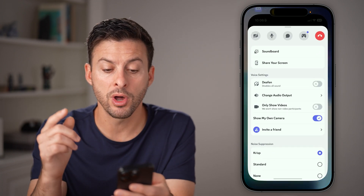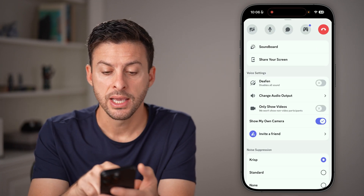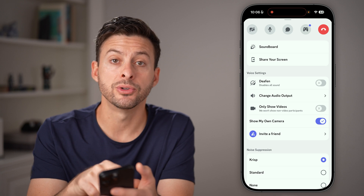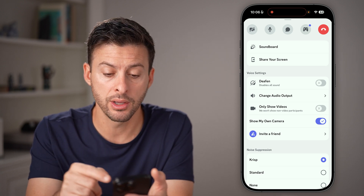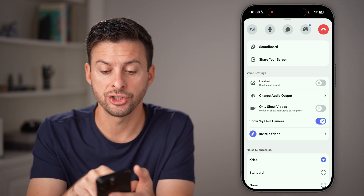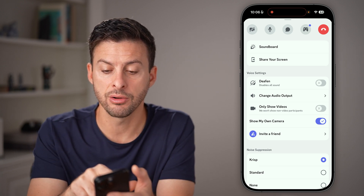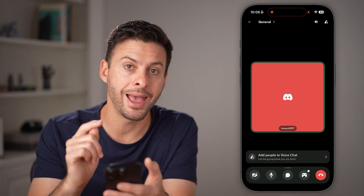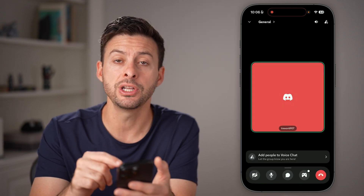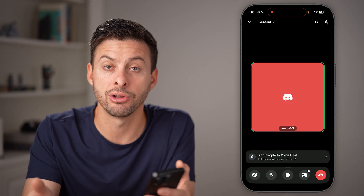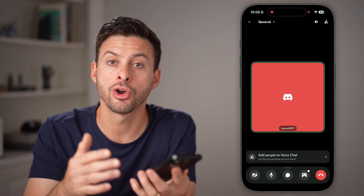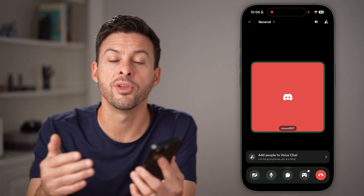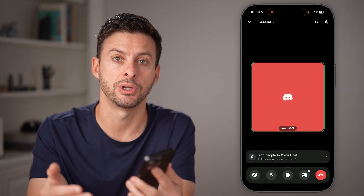If you ever want to end that screen recording, instead of Share Your Screen, it will say End Screen Recording, or End Sharing Your Screen right there. Keep in mind, even though you do end your screen sharing, that doesn't necessarily end your call with them, so you can just go back to a normal call without sharing that screen.